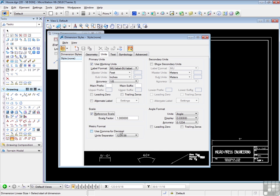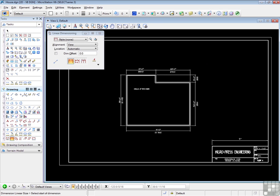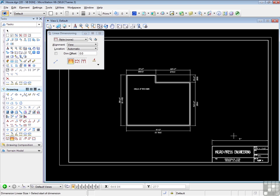Now, remember that as you add dimensions to this drawing, as we did with the 9 inch dimension, these dimensions are in the current file. This 9 inch dimension is not in the title block drawing. It's in the current house design, as are the text entries that we made earlier.